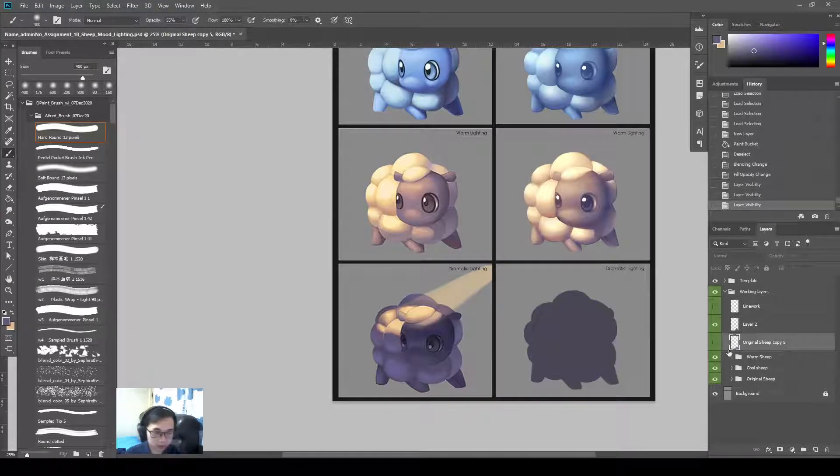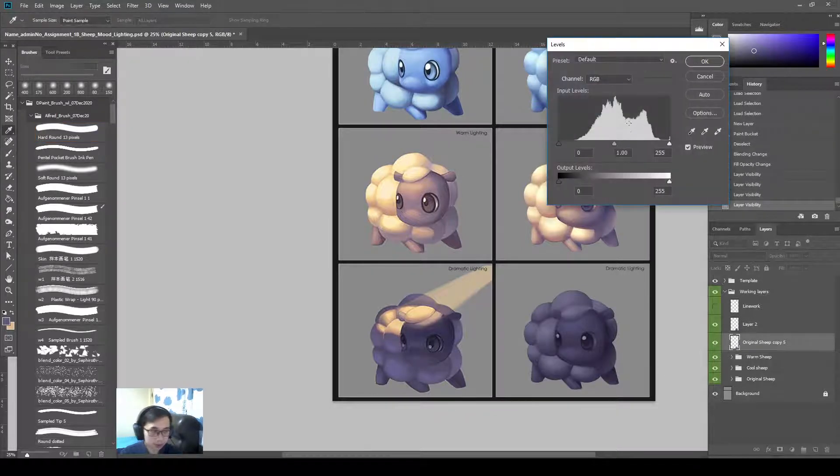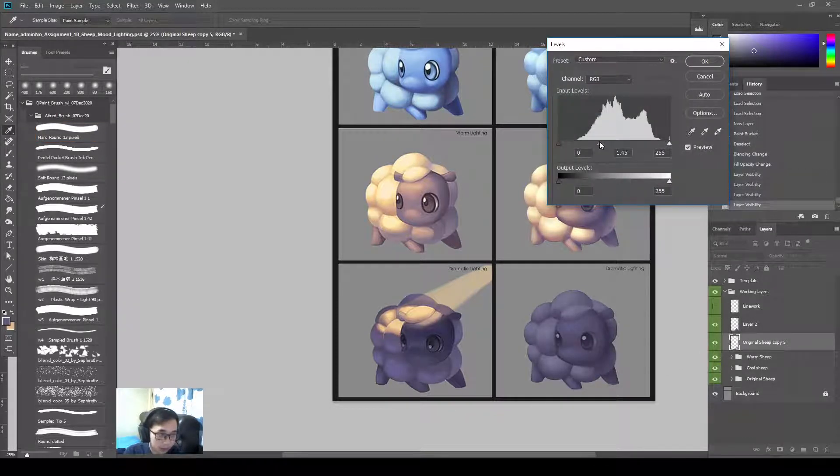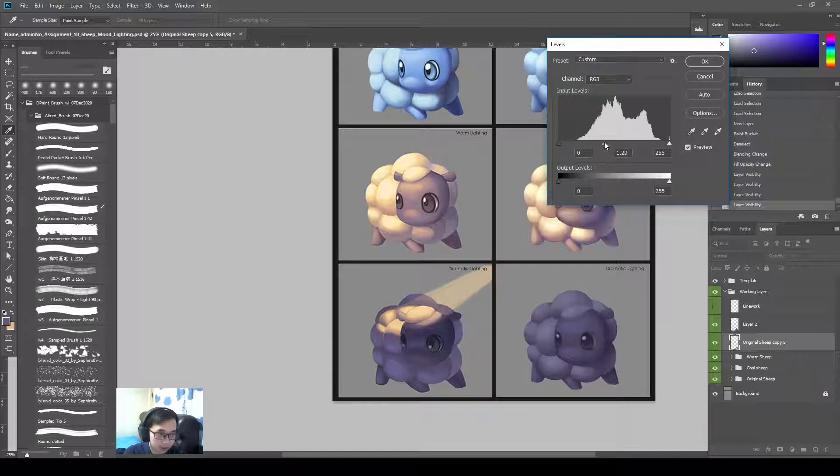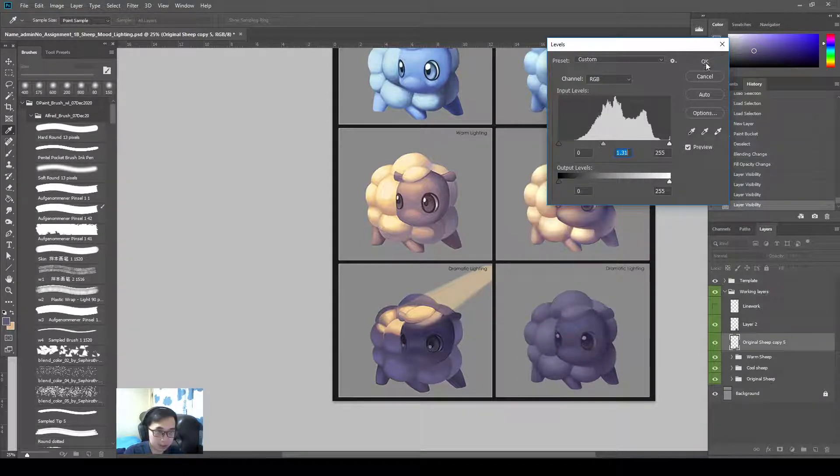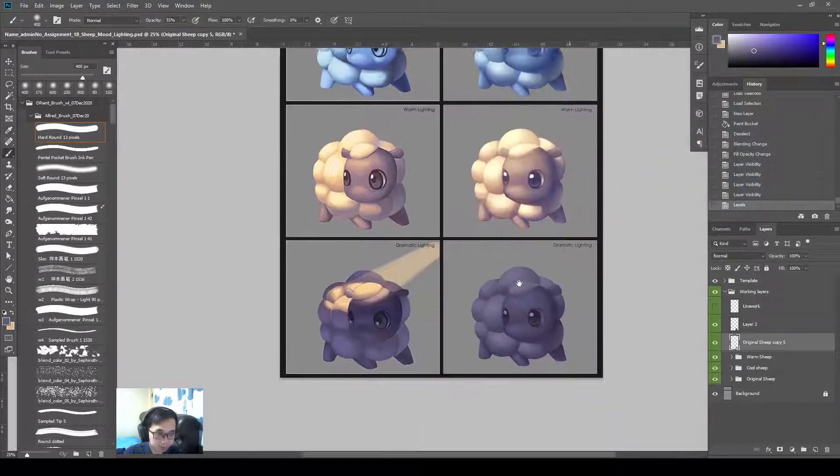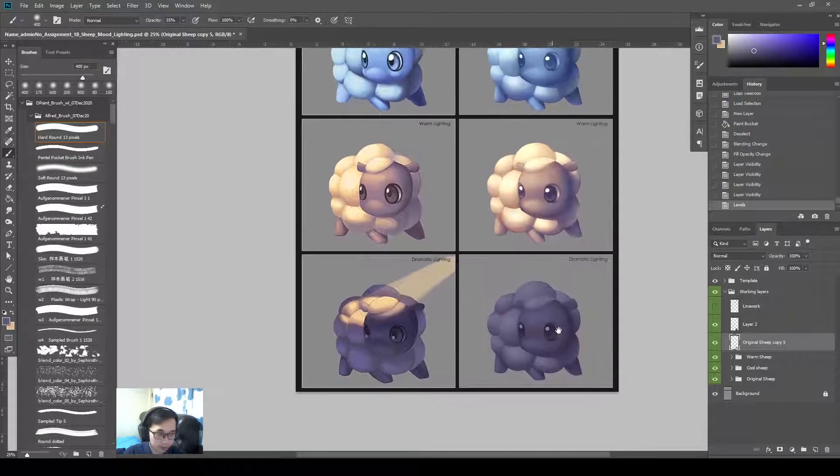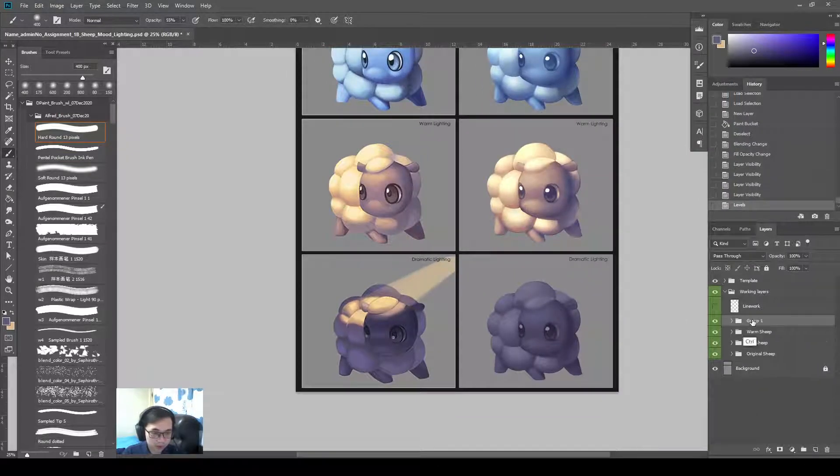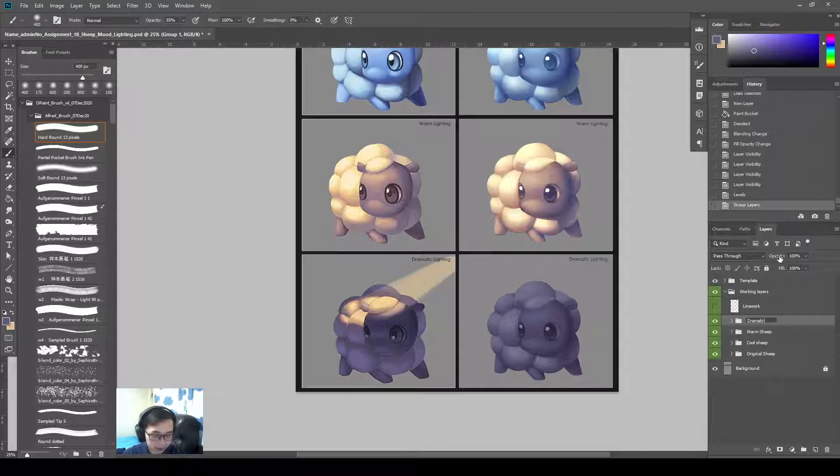Go to my original ship. Have a look at it. Actually, I'll just decontrast it to 1.3. Just now on the steps that is shown. Group this up as dramatic lighting ship.